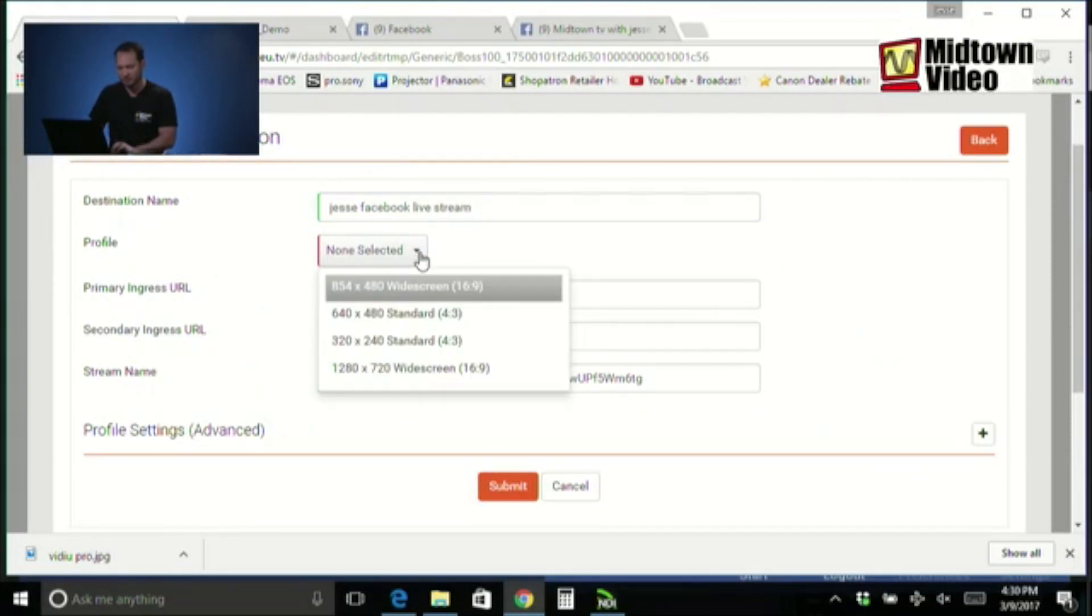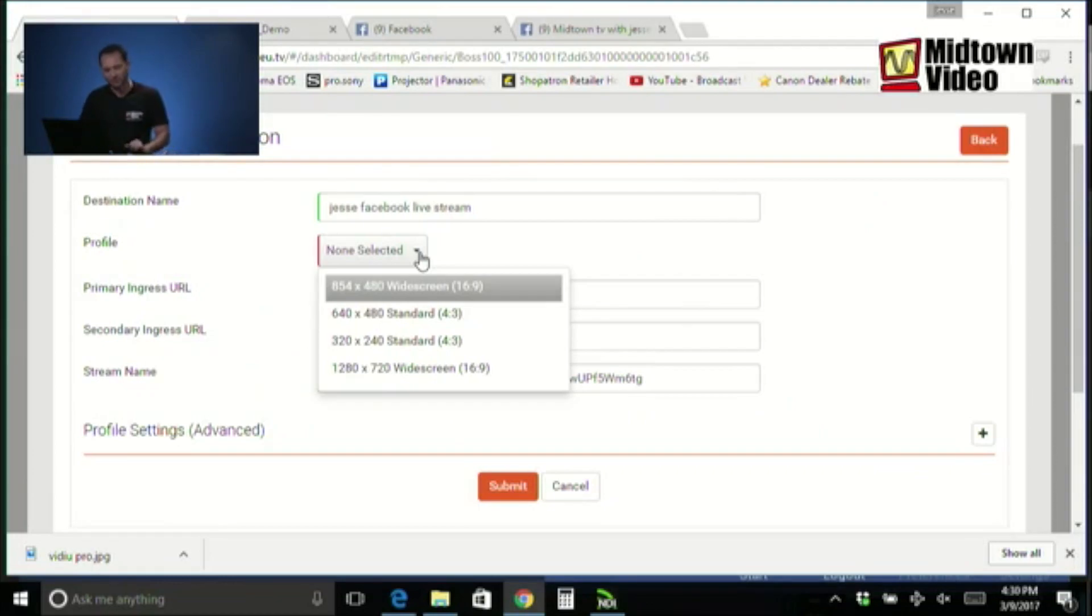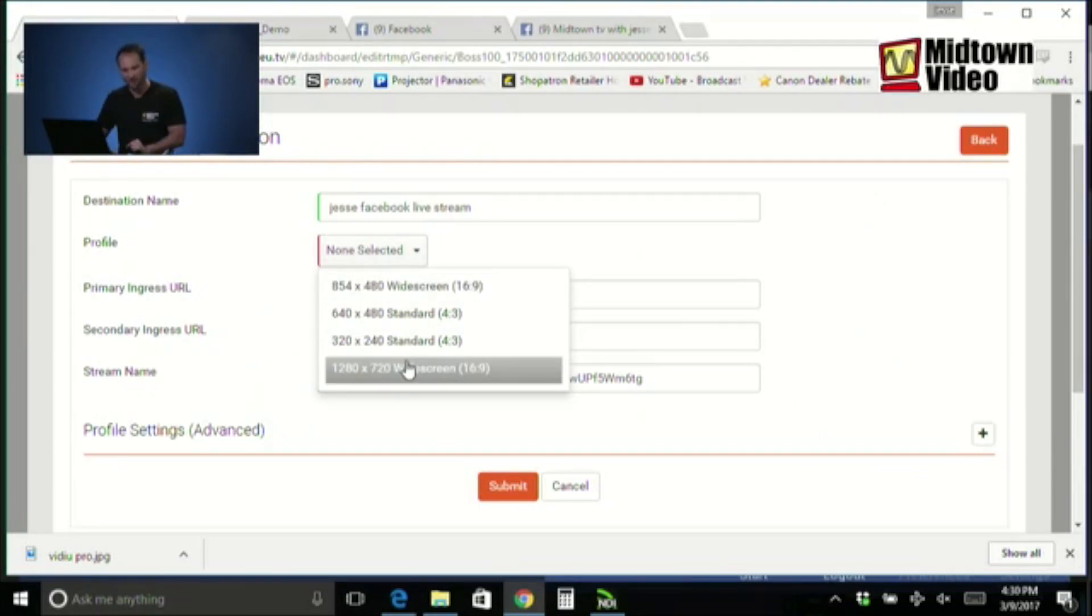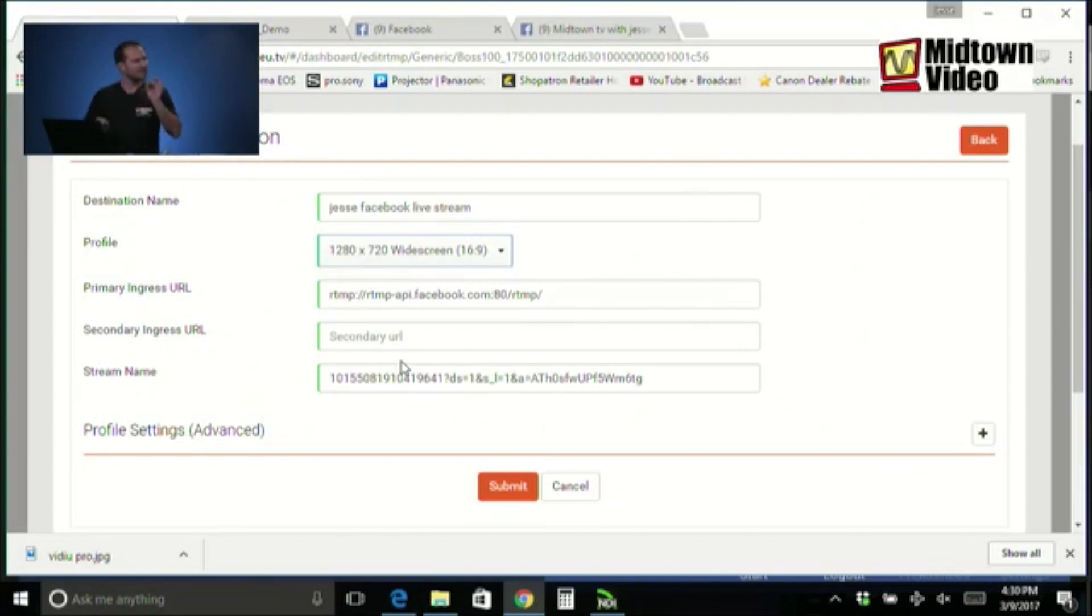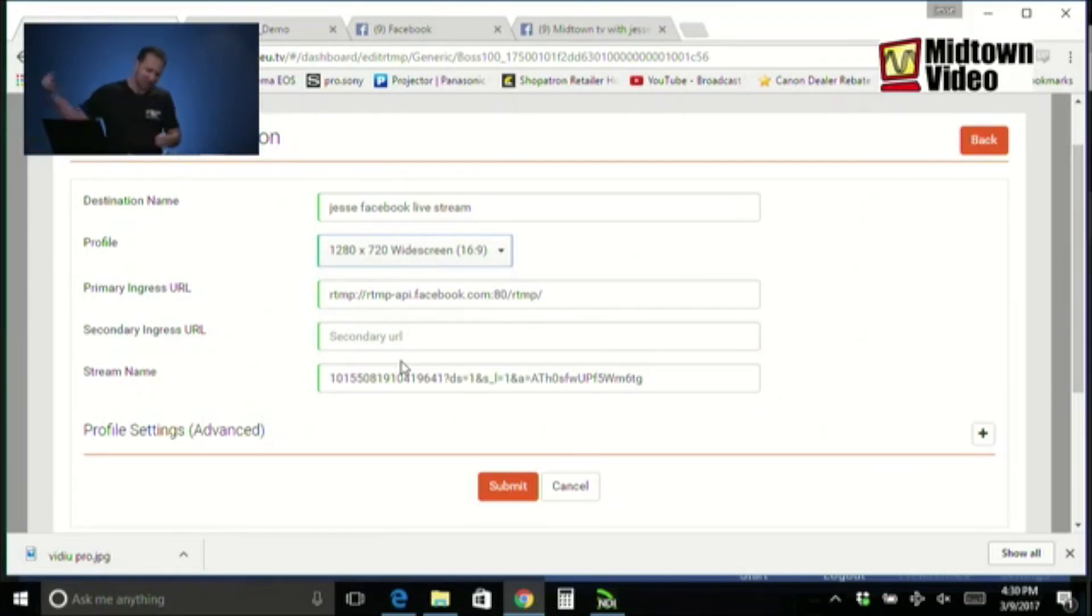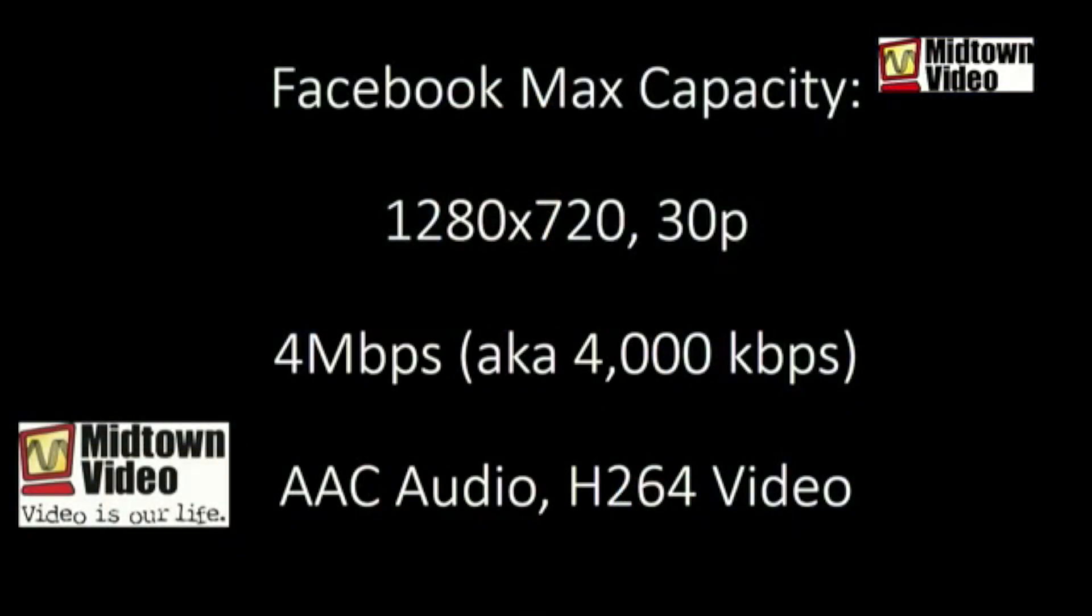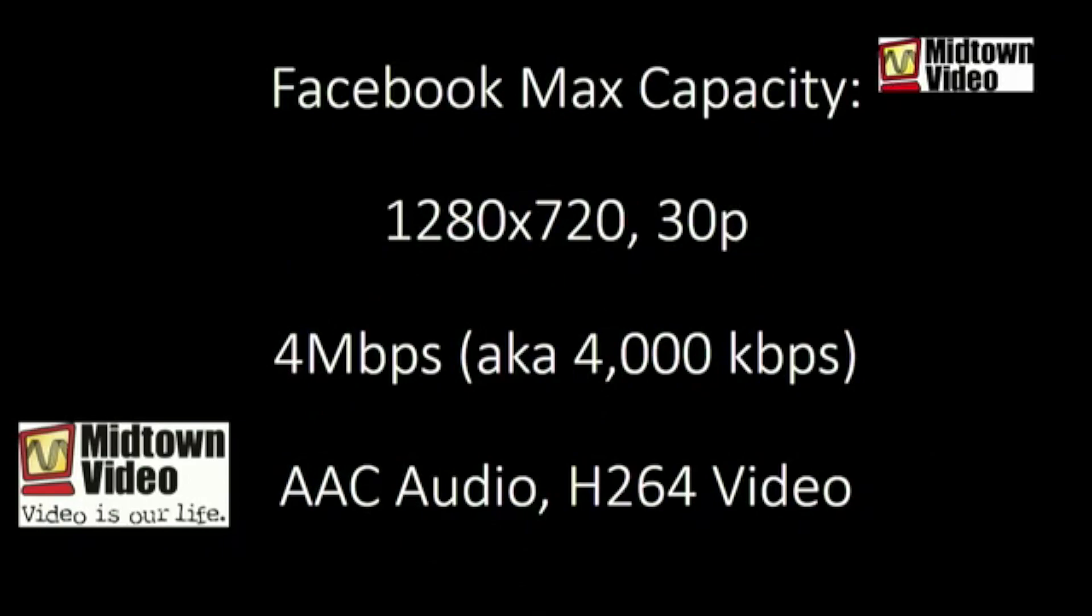Profile. Oh, we need to use a profile. Does anybody know what Facebook wants as your profile? 1280 by 720. Great. In fact, it behooves us now to take a moment. We forgot to do this in the Facebook settings portion. But, let's bring up that Facebook settings graphic. What does Facebook want you to stream in? The maximum Facebook quality is 1280 by 720. 30p. Critical to know that. Don't send them 1920 by 1080. It makes them work too hard to crunch it down. Send them 1280 by 720 and you're in their native maximum resolution. 30 frames per second progressive.